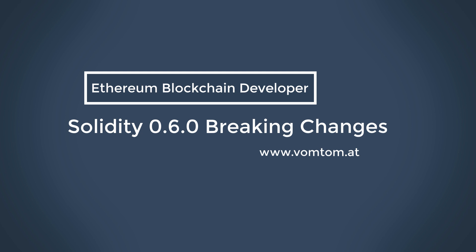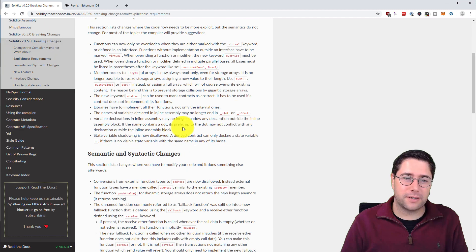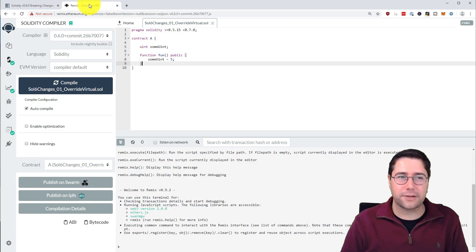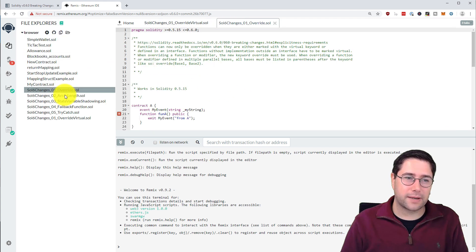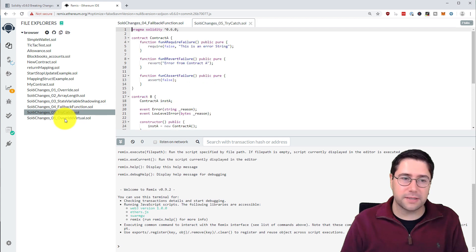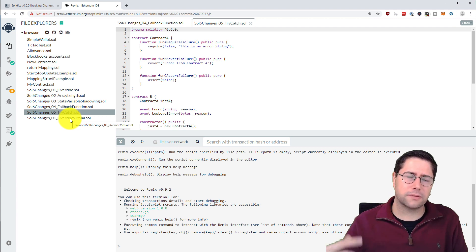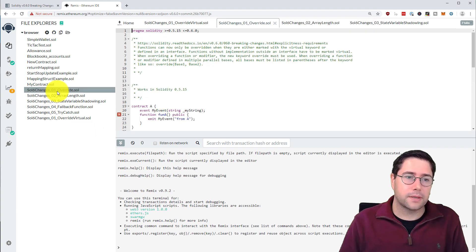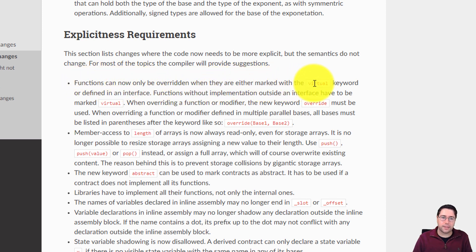Solidity 0.6 is out and it's time to have an in-depth look at what changes were made to the language. Instead of just reading through the changelog, I have a couple of Solidity files here in Remix that you can download. The first thing I want to talk about is the new virtual keyword — functions can now only be overridden when they are marked with the virtual keyword or defined in an interface.